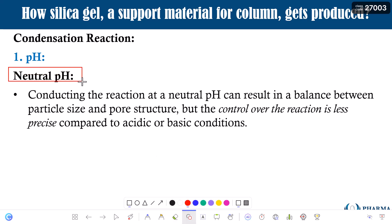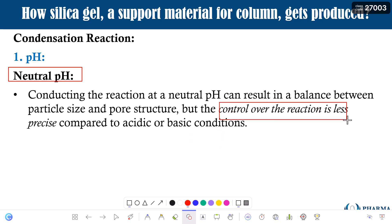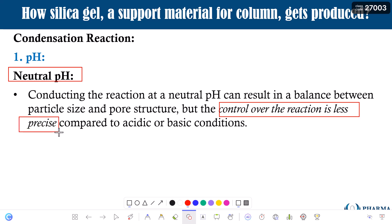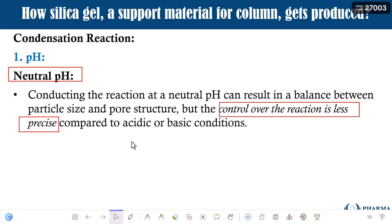What happens at neutral pH? Conducting the reaction at neutral pH can result in a balance between particle size and pore size — you will have moderate particle size and pore size, not extreme like acidic or alkaline. However, the issue is that control over the reaction is much less precise at neutral pH. This indicates that you can better control the rate of condensation at either acidic or alkaline pH, but not at neutral pH.